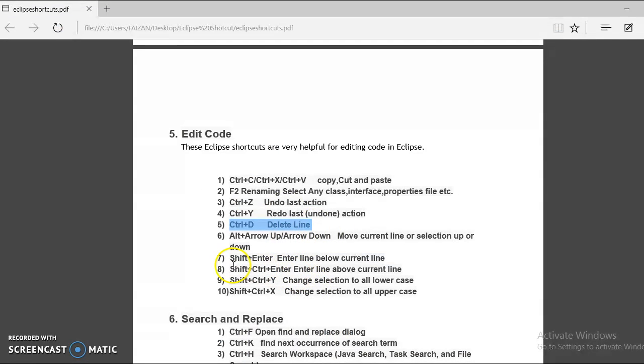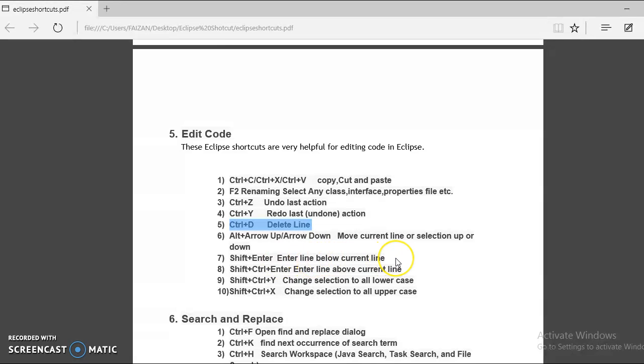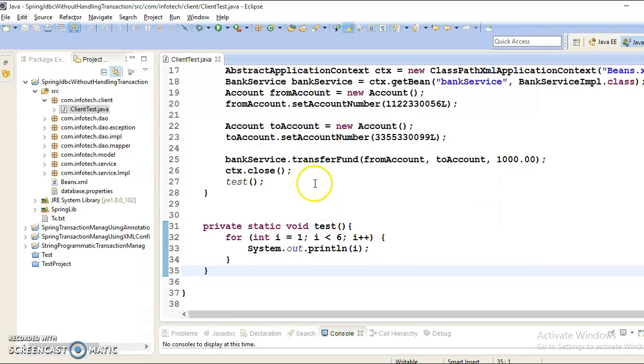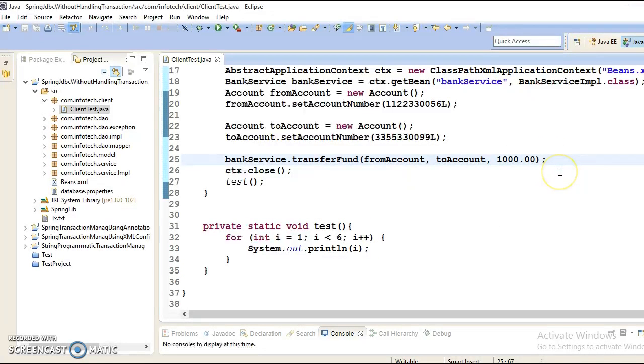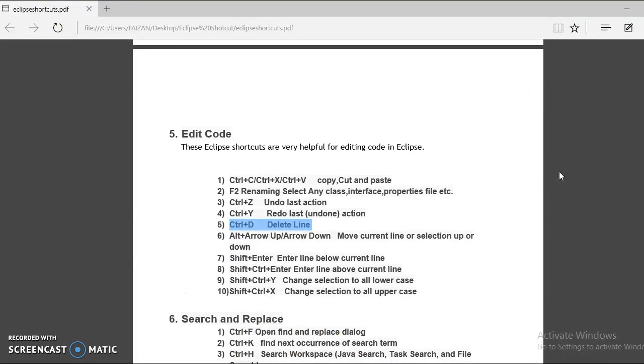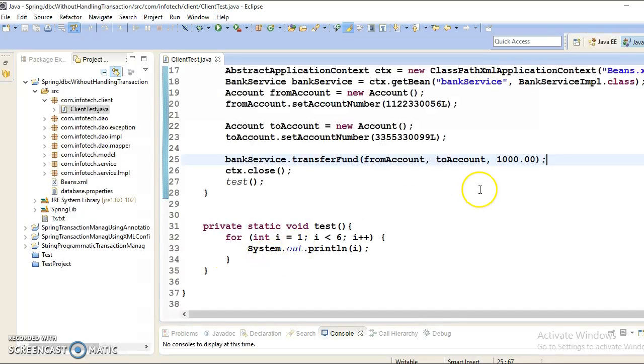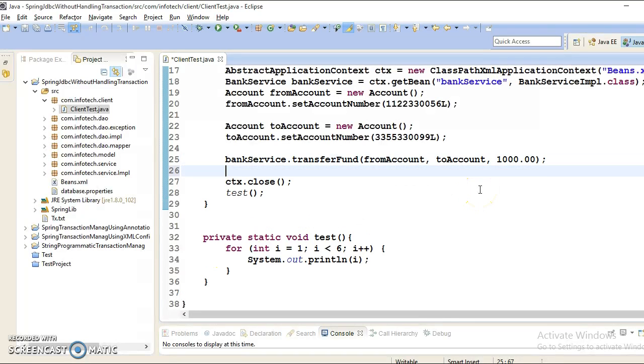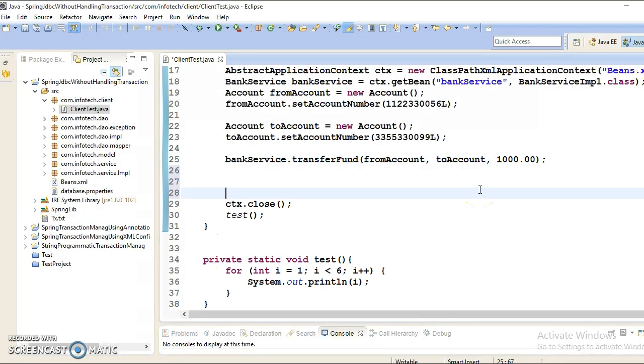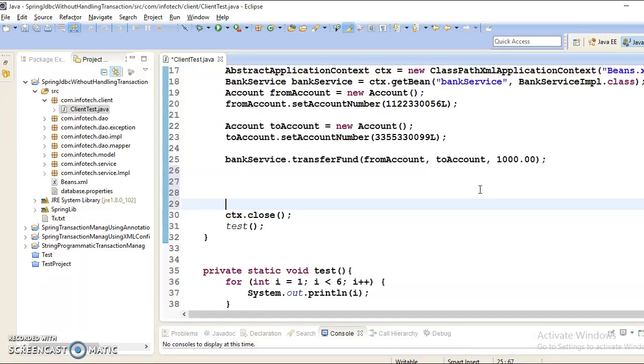Now next we have a shortcut key, Shift plus Enter. And this is saying that enter line below the current line. Suppose you keep your cursor over here and you press Shift-Enter. This will make the space below the line.